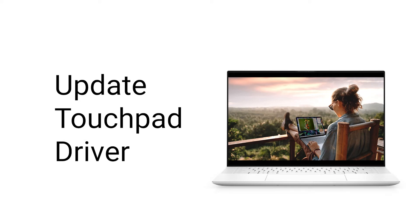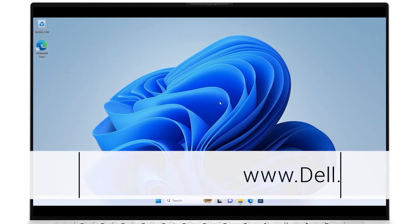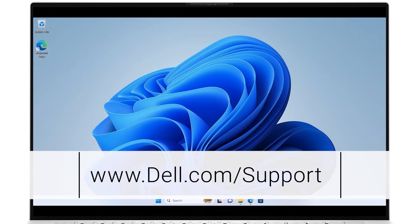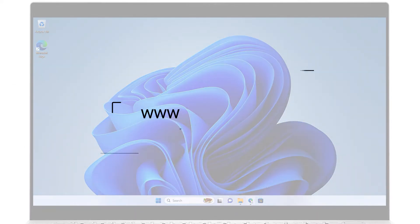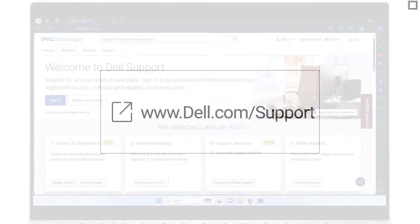Follow these steps on how to properly download and install the latest touchpad driver for your Dell system. Go to dell.com/support. Click the link shown for direct access to the Dell site.